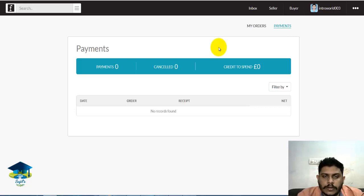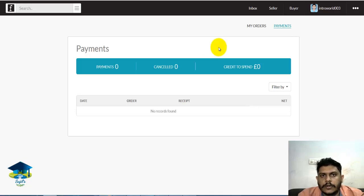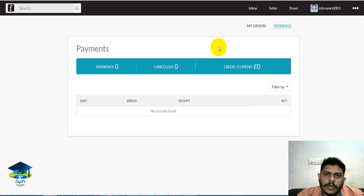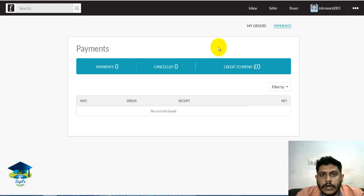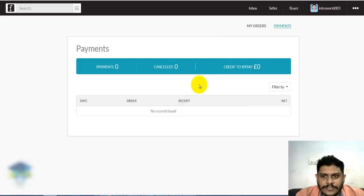If you want to use the PayPal account, use your email ID — just copy and paste it. Set the withdrawal amount using your PayPal account. Subscribe, and thanks for watching!